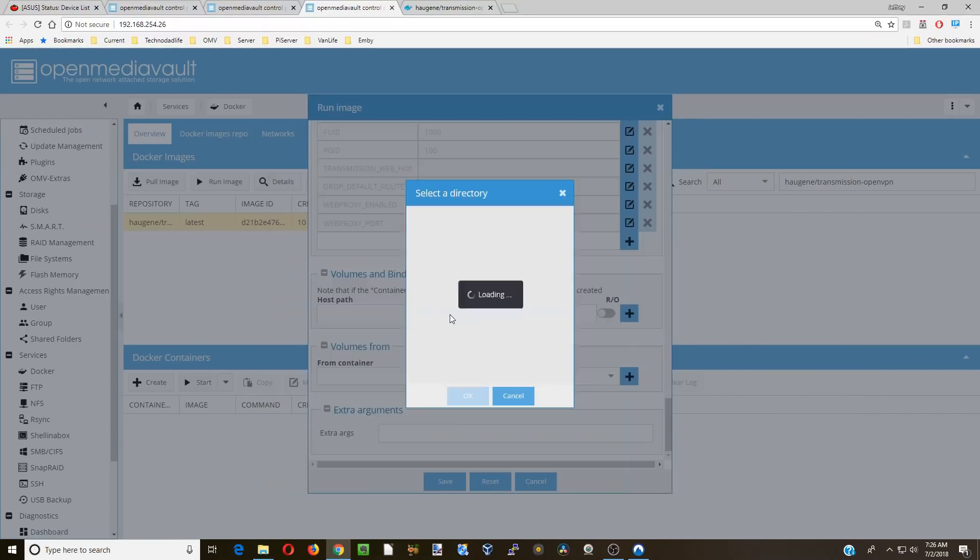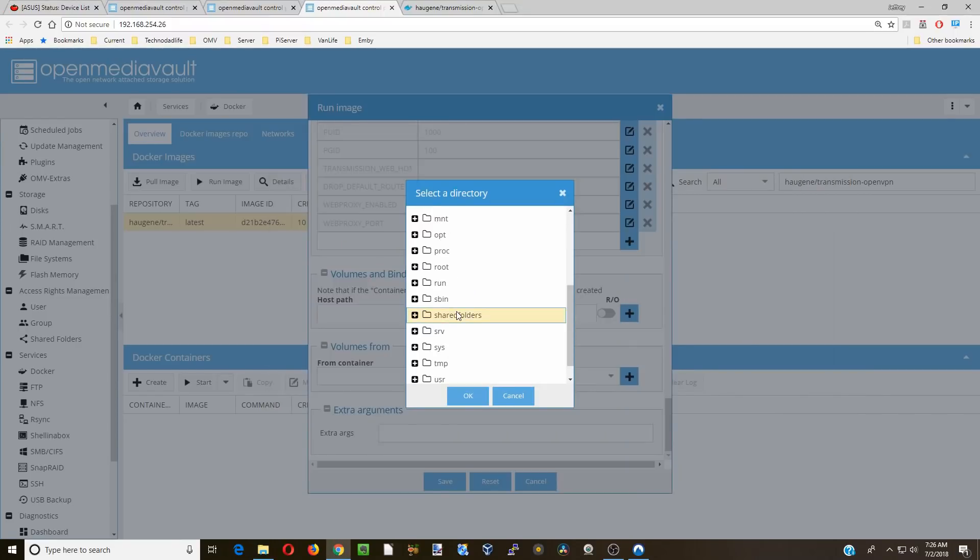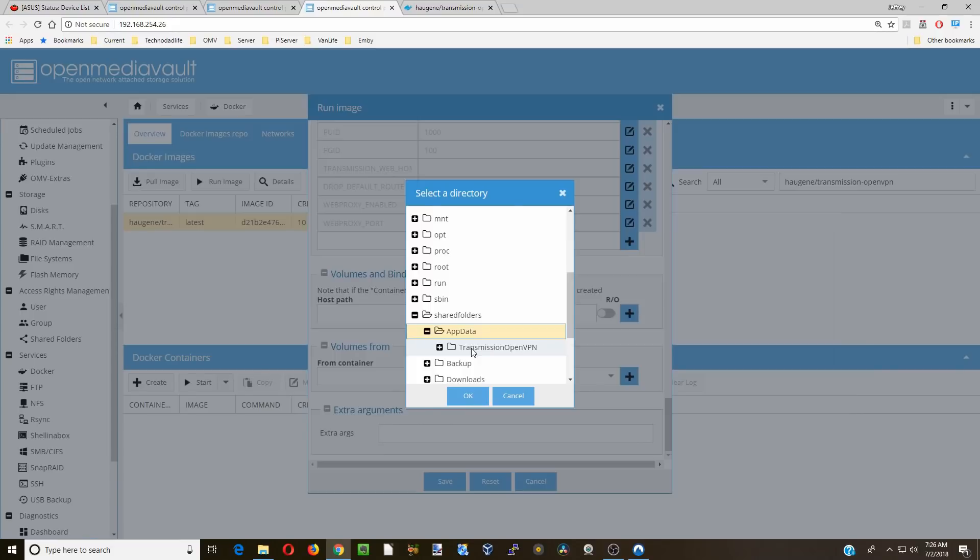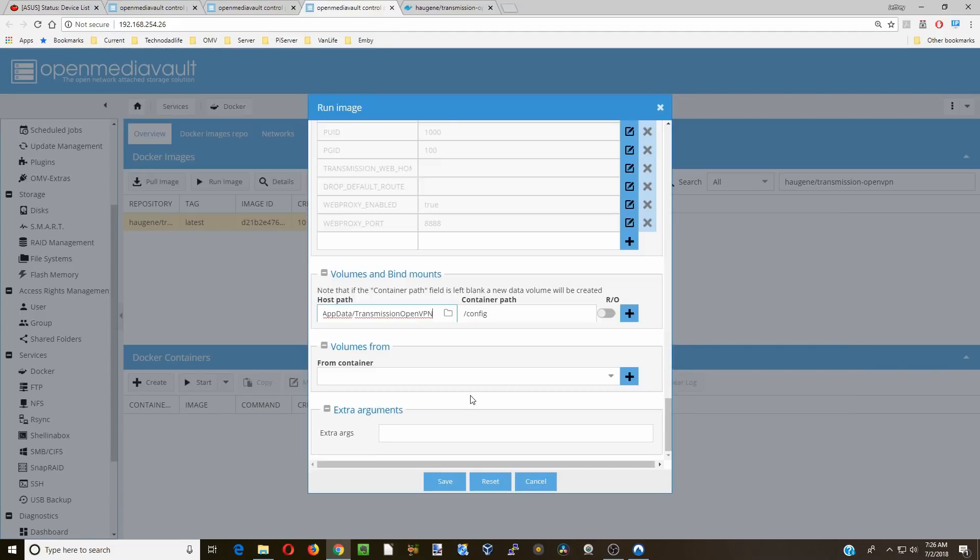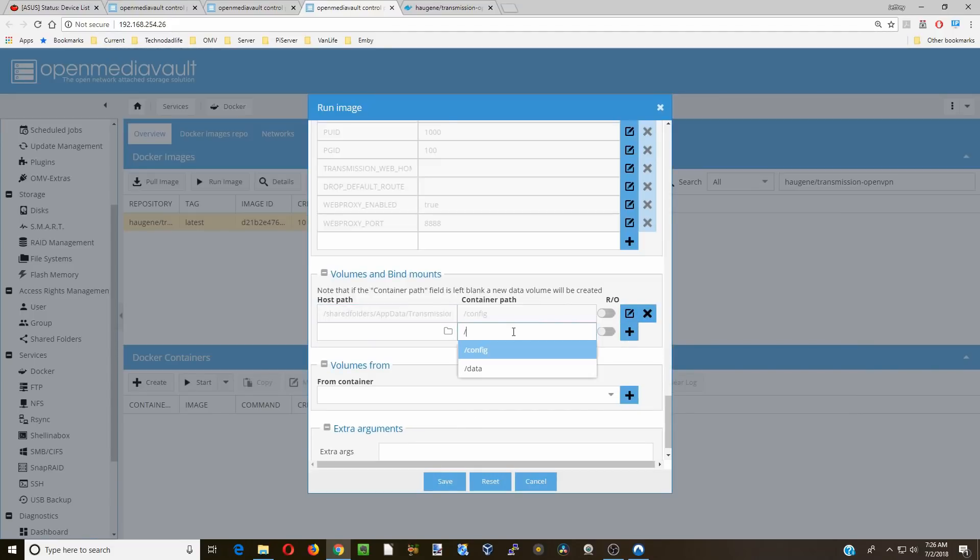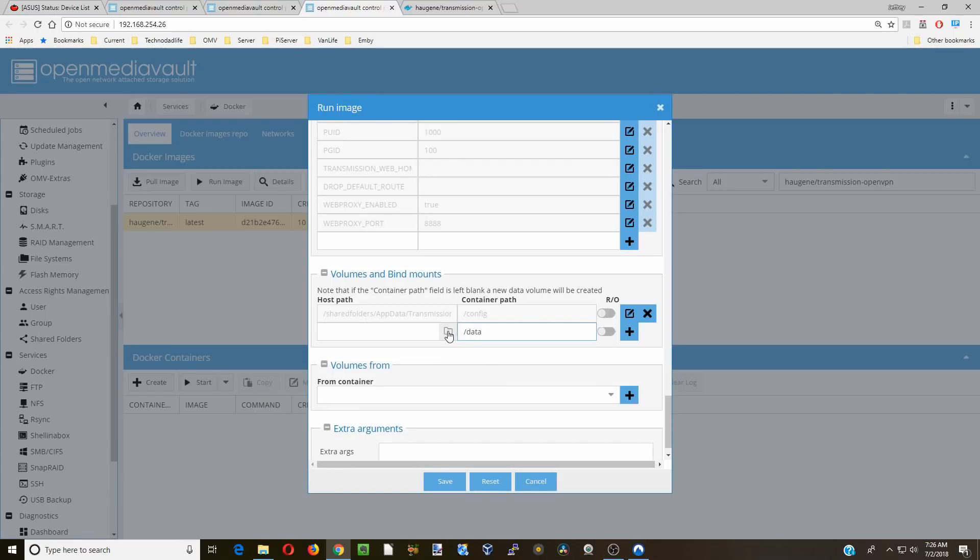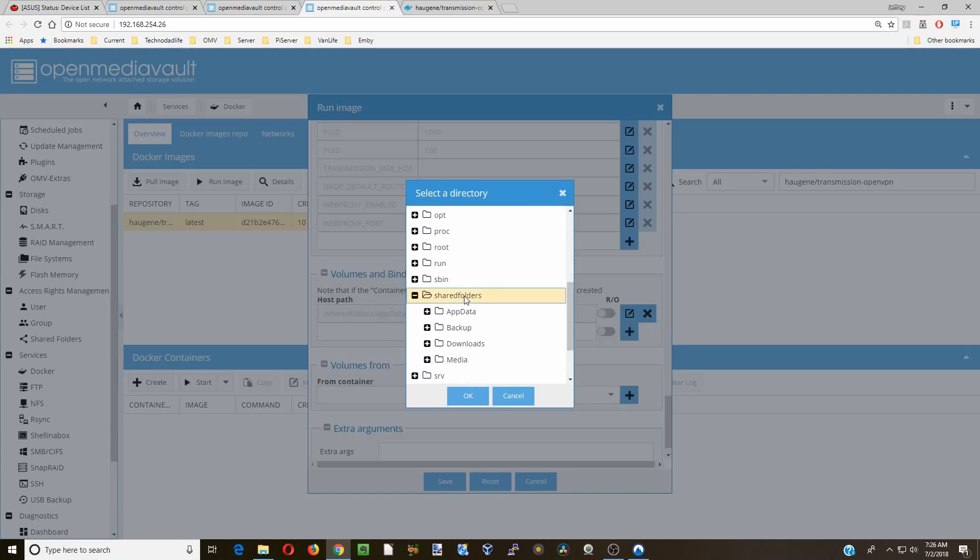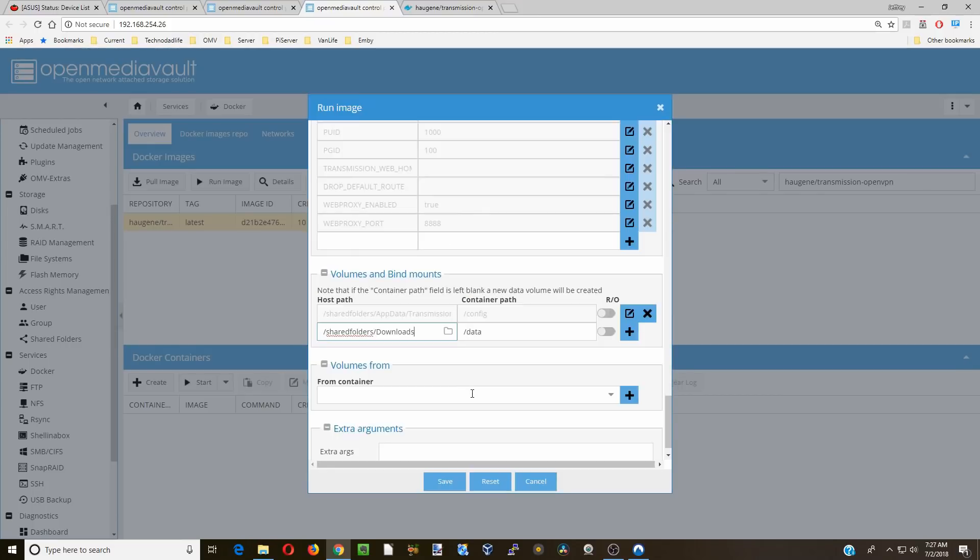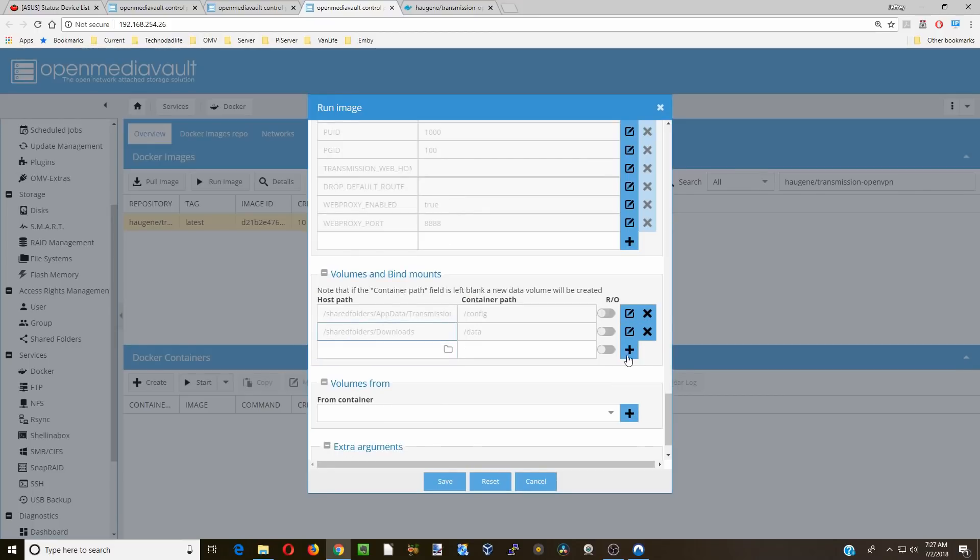Then we can close that. Go back to our host path, shared folders, app data, click on the transmission-openvpn folder, click OK. Hit the plus sign. Hit the slash again. We're going to go to data. We're going to go back to our shared folders and click on downloads and OK. And click the plus sign.